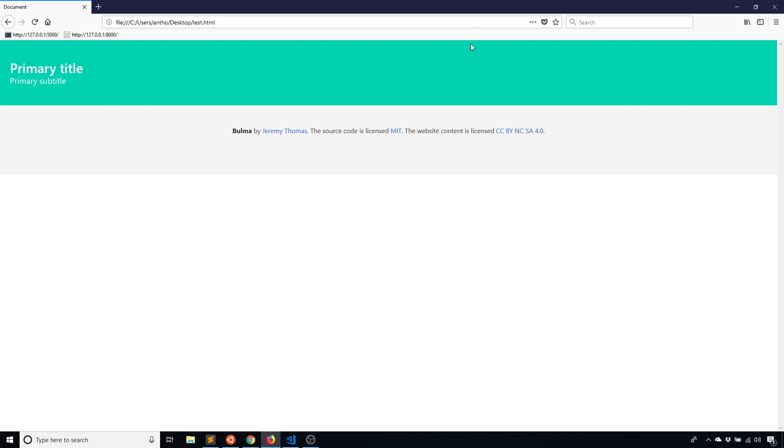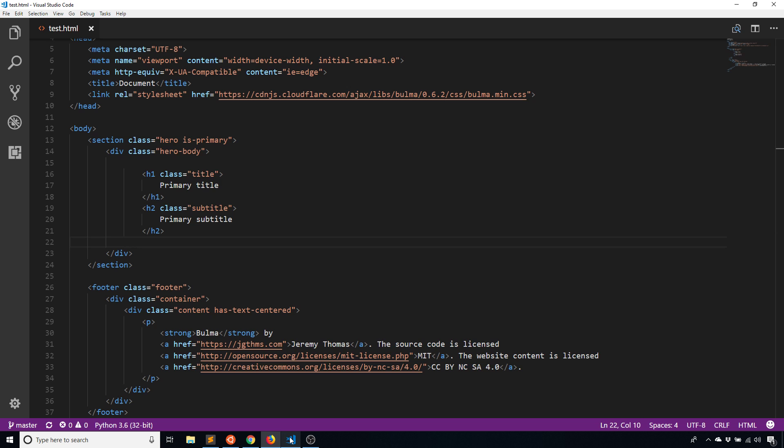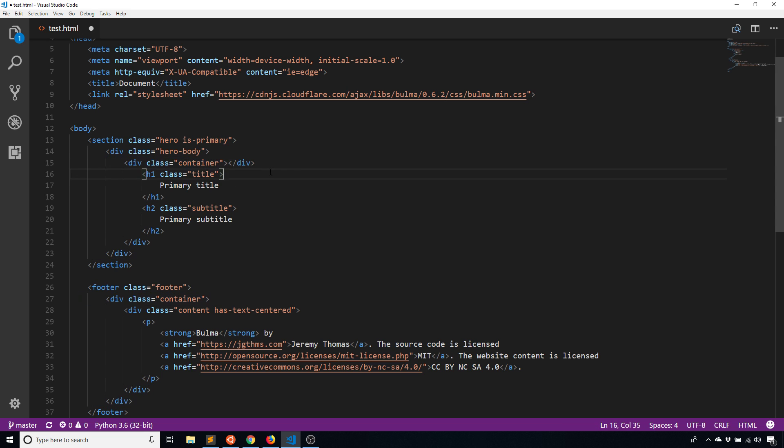Most websites don't have things go all the way from one side to the other. Instead, you have the page kind of centered and there's a bit of dead space on both the left and right hand sides. It just looks a little better. Although if you wanted to have everything go all the way across the page, you could. It's completely up to you. But this is just the approach that I take and the approach that Bulma takes.